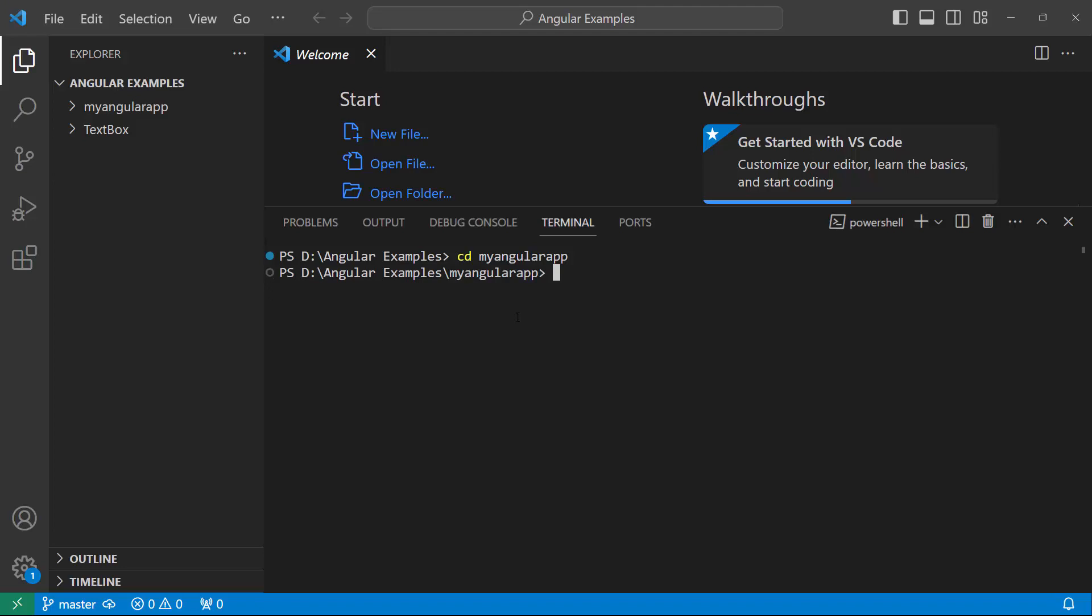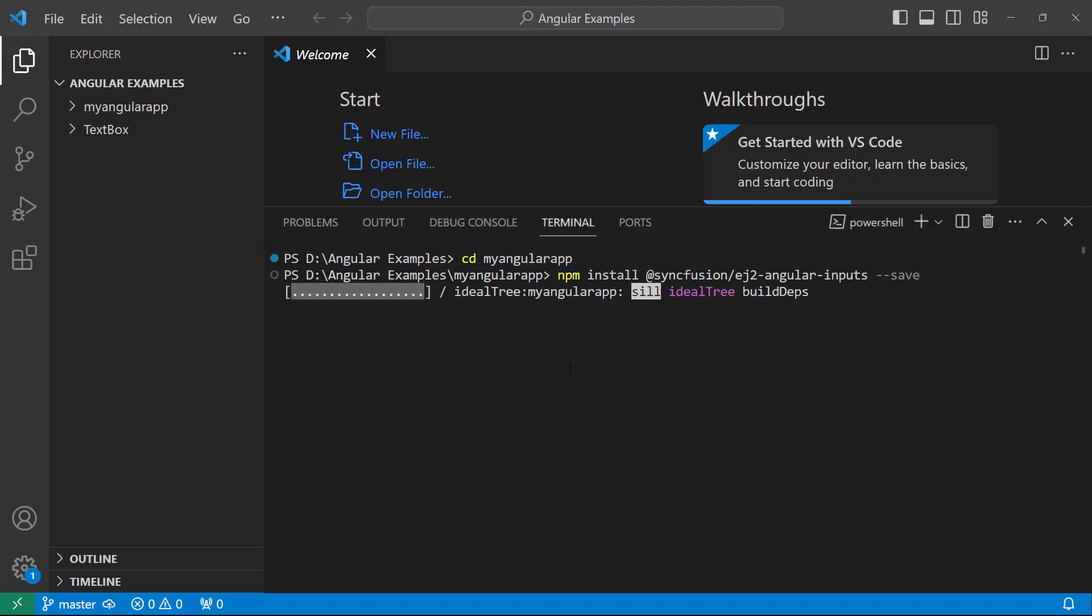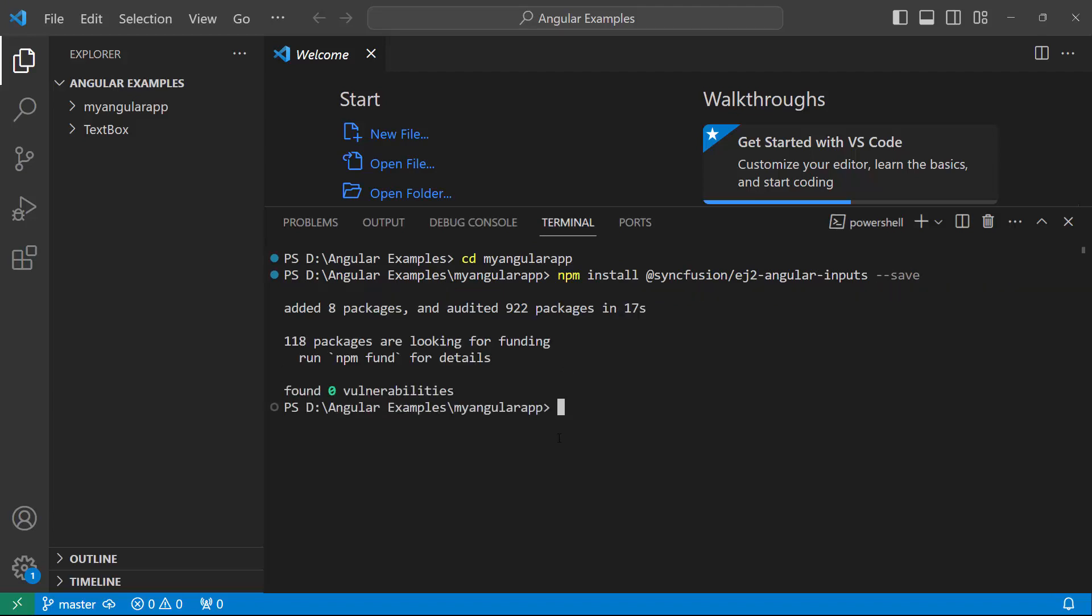Install the Syncfusion Angular Inputs package using the npm install at syncfusion slash ej2angularinputs hyphen hyphen save command. The application is now ready to use.